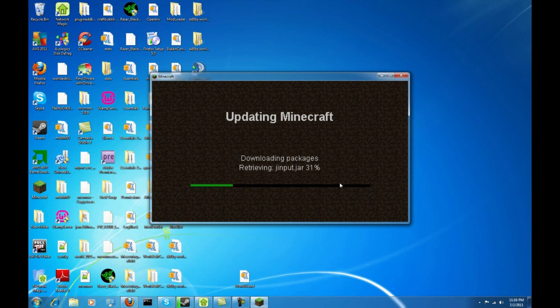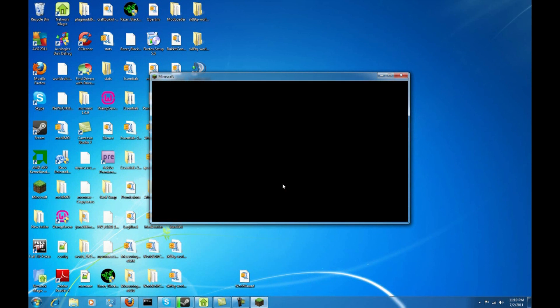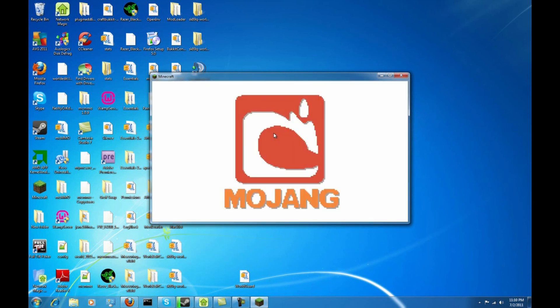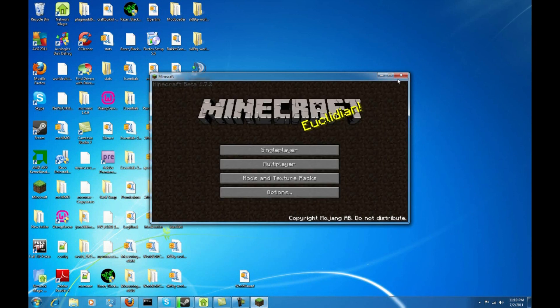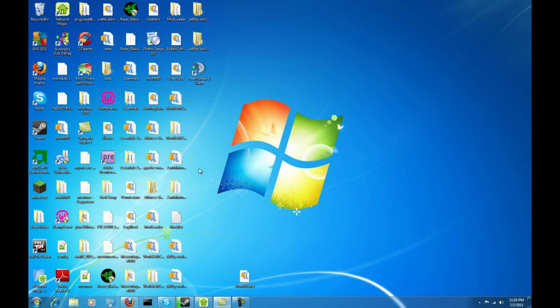You can see it's downloading the package. I like the way I said that. Alright, so as you can see it updated the Minecraft.